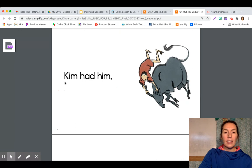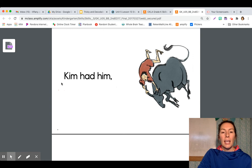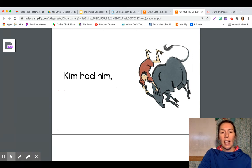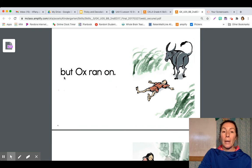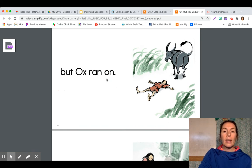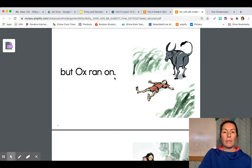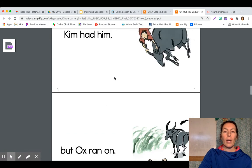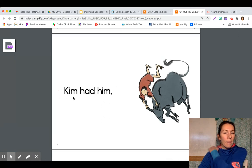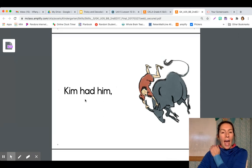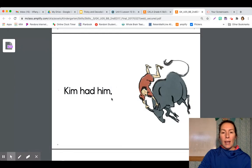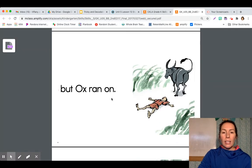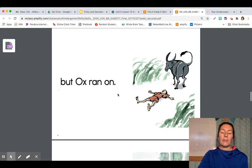Okay. Now we have an uppercase K and a comma there. Kim had him. But ox ran on. There's that period there. Okay. Let's go back and read it together. Kim had him. But ox ran on. Good reading.